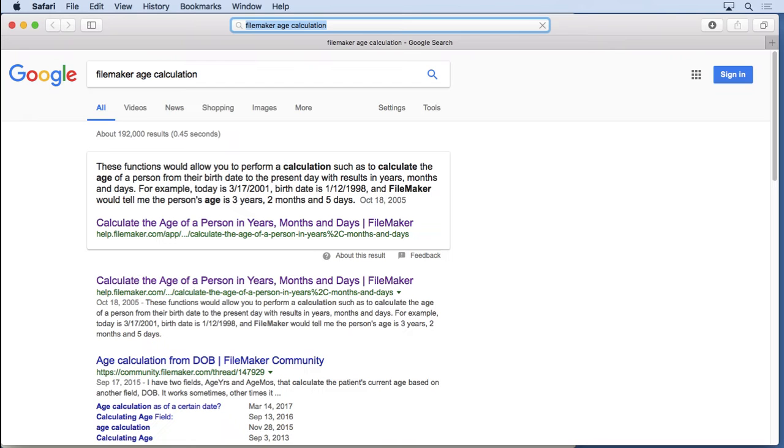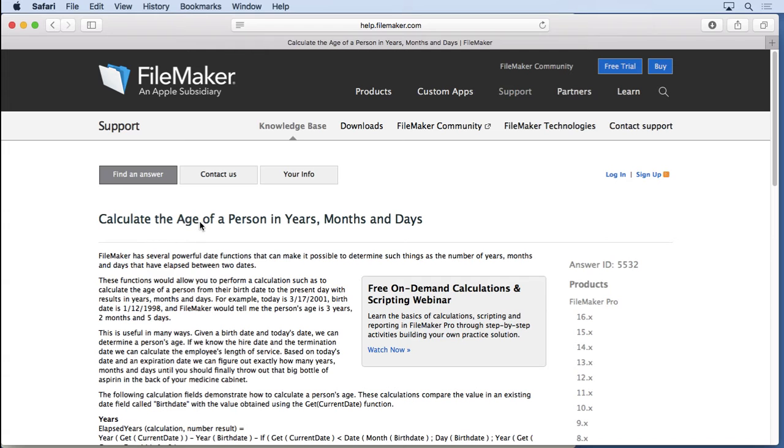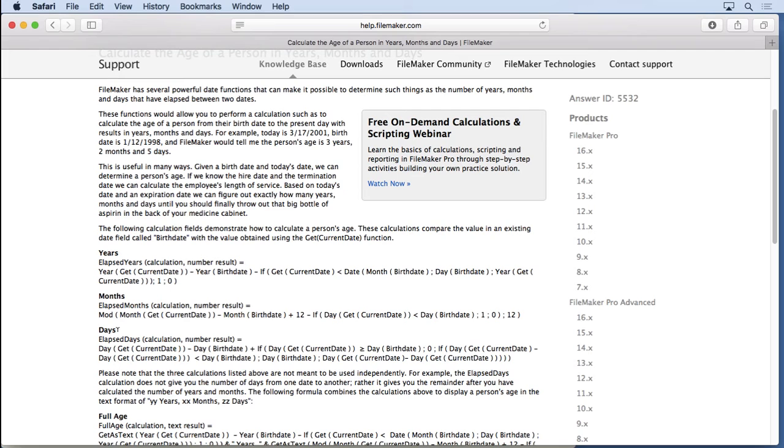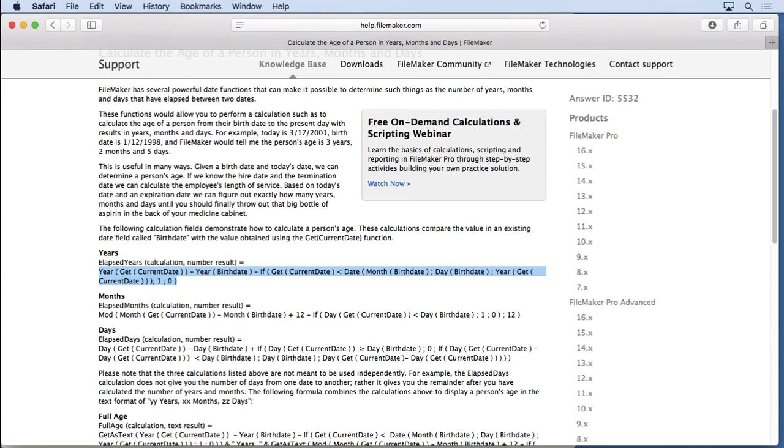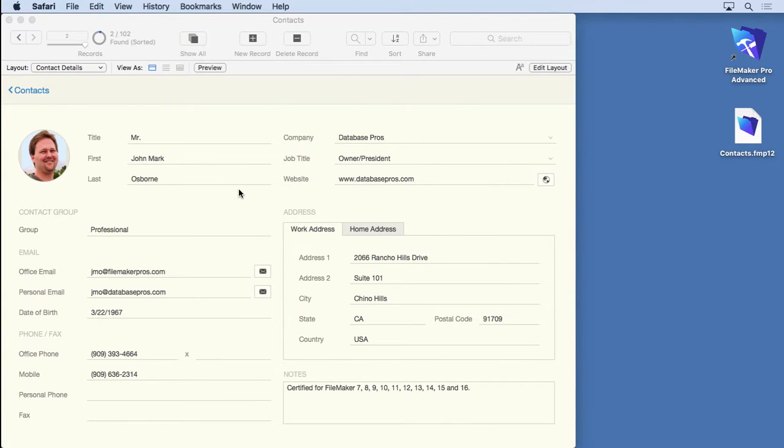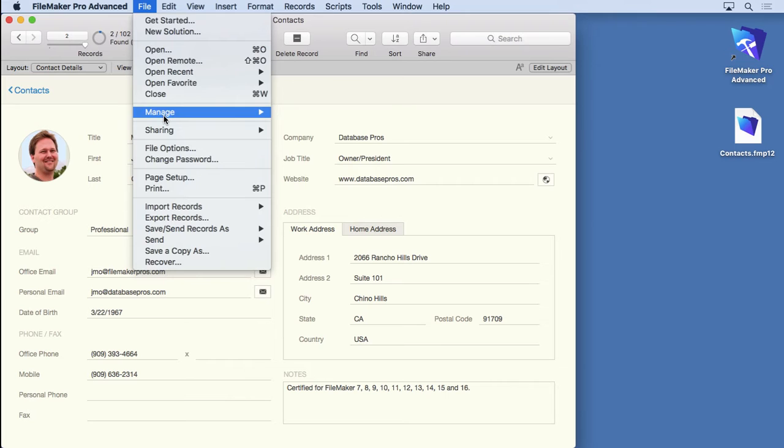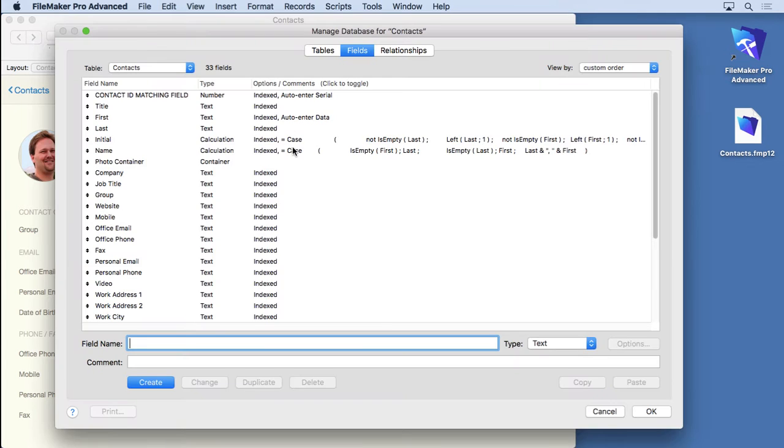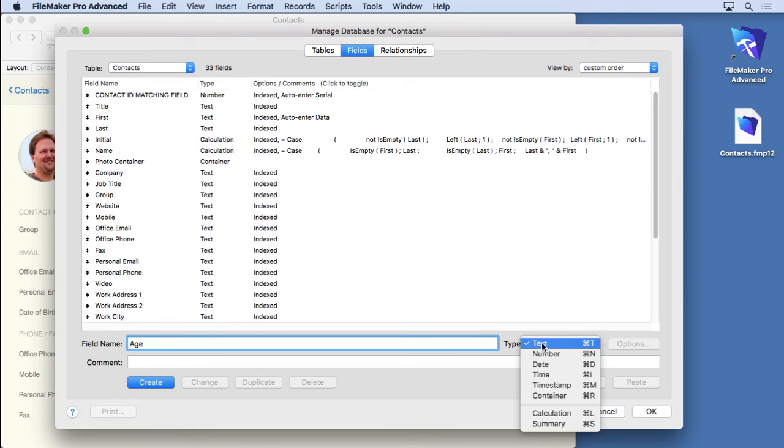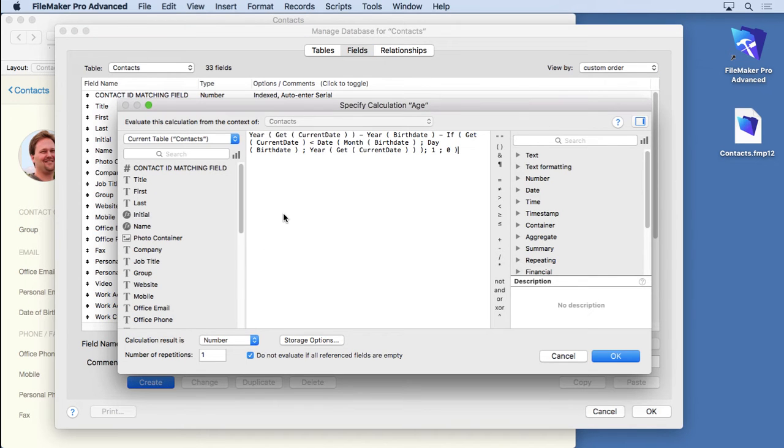Perform that find and you can see the first thing we come across, which I've already clicked on, is calculating the age of a person in years. This is from the FileMaker website - very handy - and they get years, months and days, and you can combine these. But all we really want is this one right here for calculating the years. So I'm going to copy that to the clipboard, come back in here, go into manage database. Calculations are in a variety of different places in the database, but the most common is the calculation field. So I'm going to type in age as the name of the field, choose calculation, hit create and paste my formula right in there.